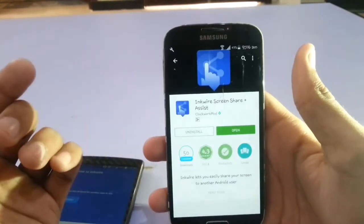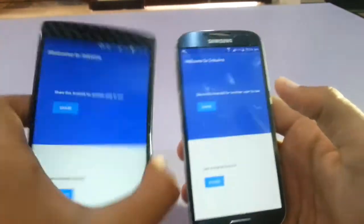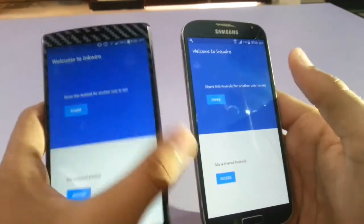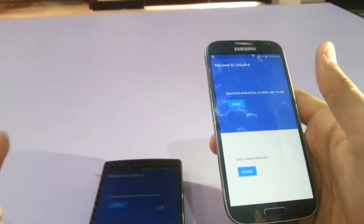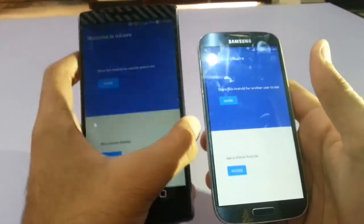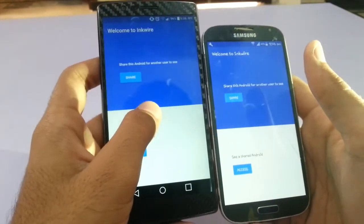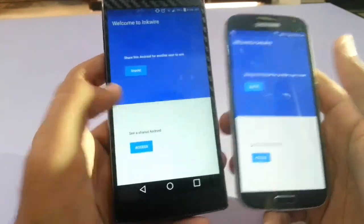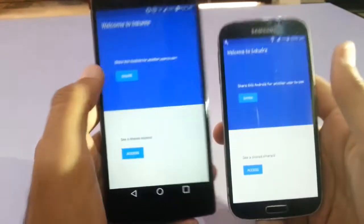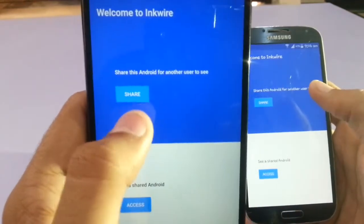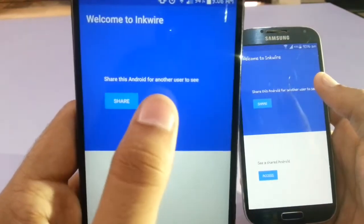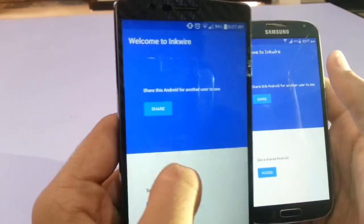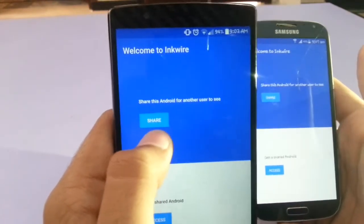Once you install it, open it. Say you want to share your Android home screen to your friend who lives away from you. You can share your home screen easily through this application. There will be the first tab: share this Android for another user to see. If you want to share your home screen to your Android, tap this option.